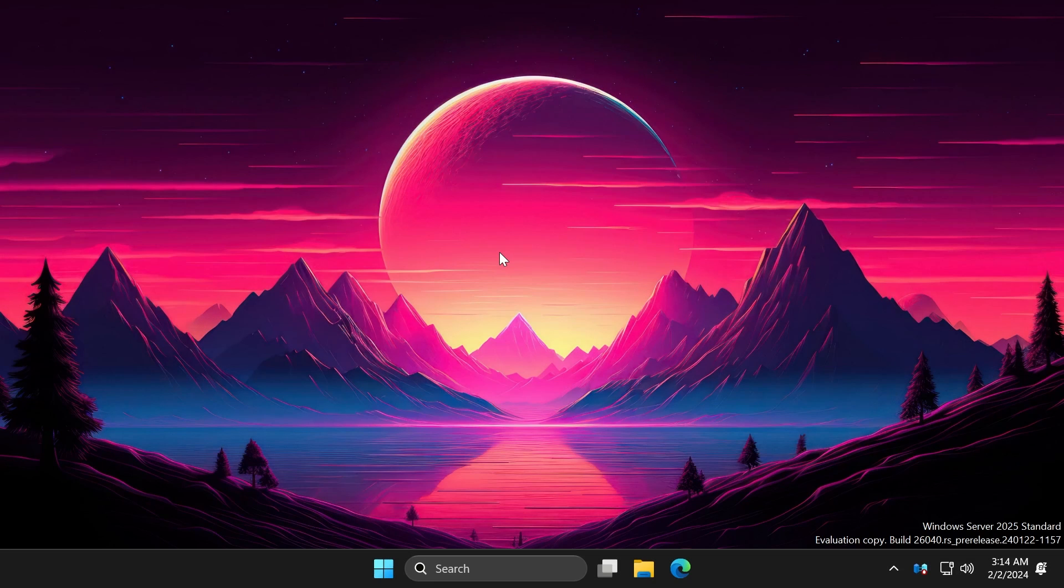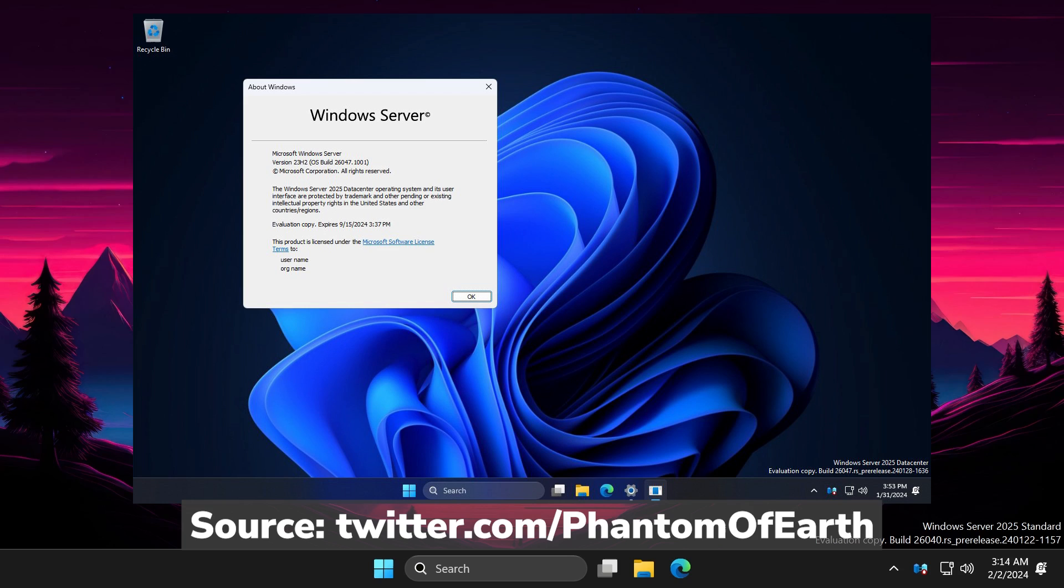Hi guys, welcome to TechBased. In this video, we're going to talk about a new leaked build from Microsoft, which is the build 26047.